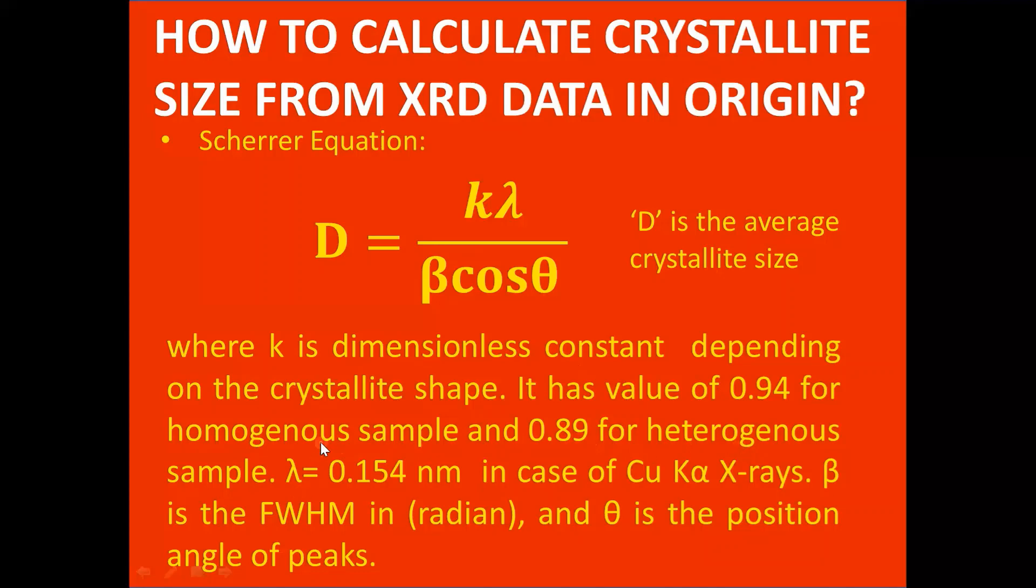Lambda is 0.154 nanometer in case of copper k alpha X-rays. Beta represents the full width half maximum, and we measure that in radian. Theta is the position angle of peaks.